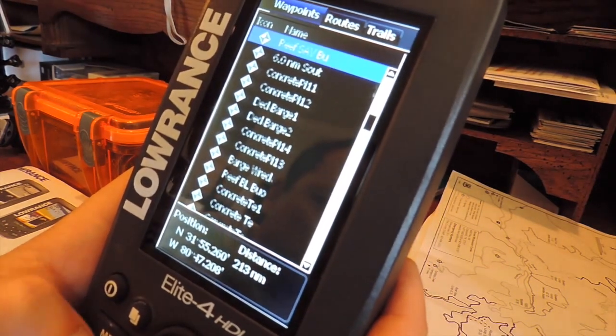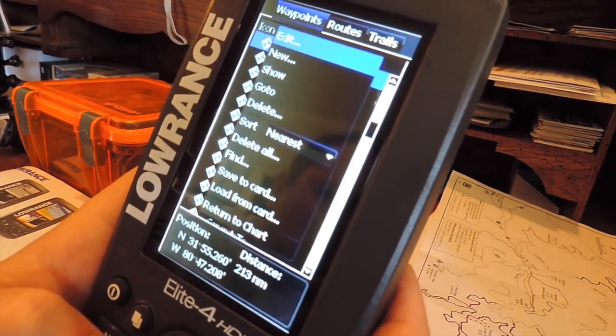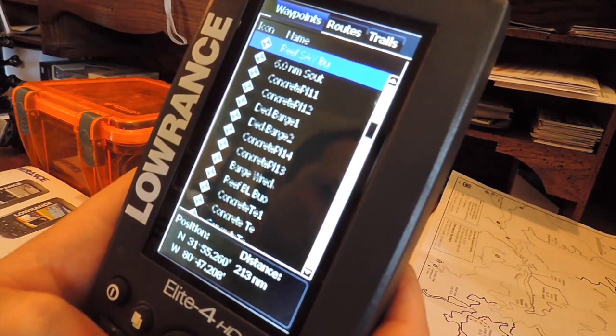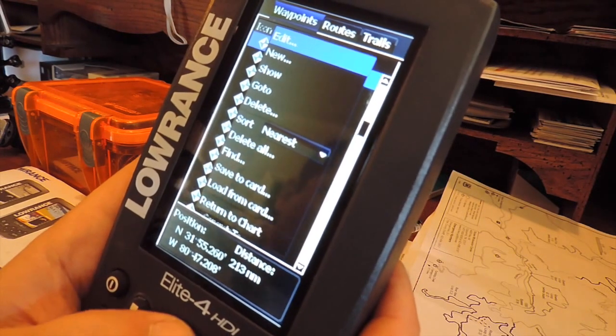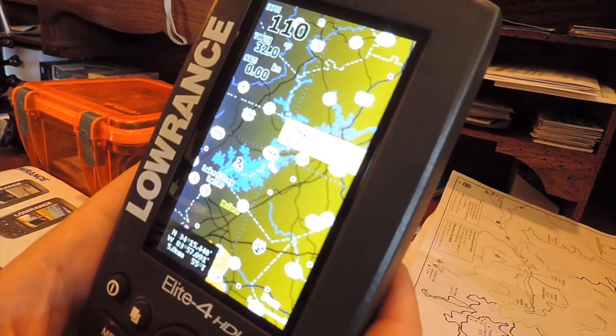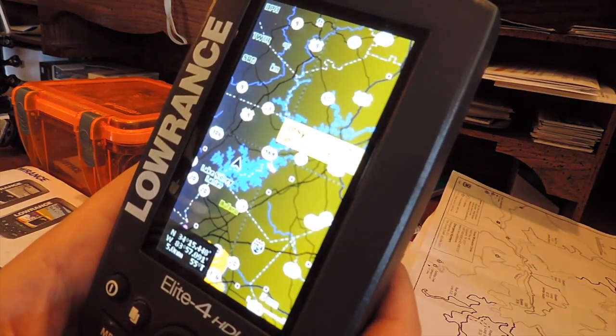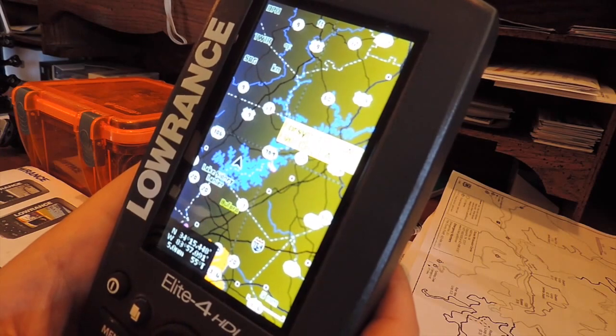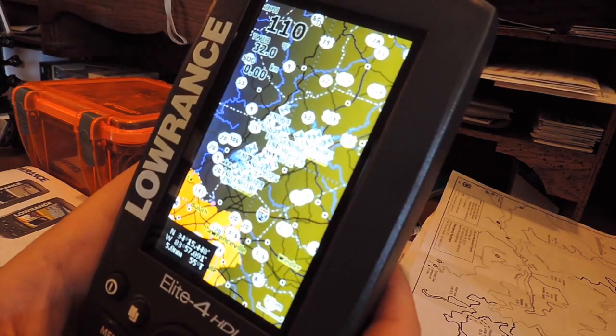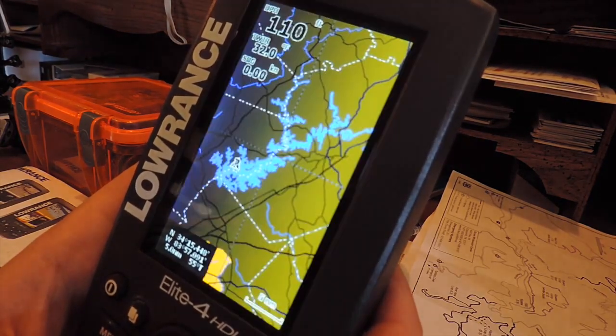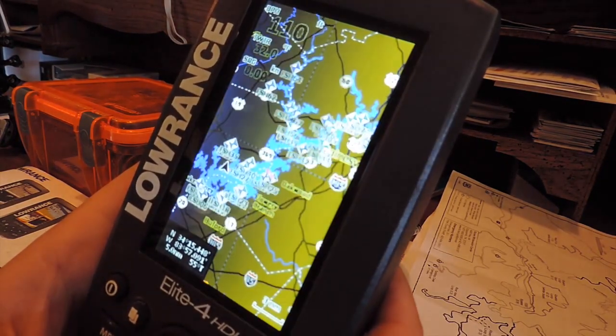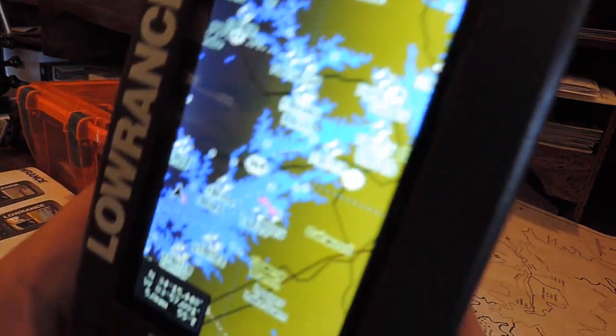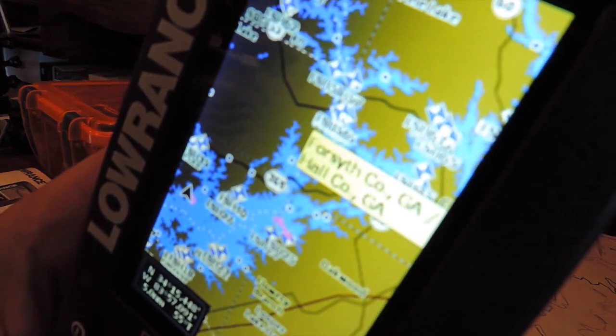Now we're going to back out of the menu, check Lake Lanier on the GPS. As you can see, all of the fish attractor locations have been set.